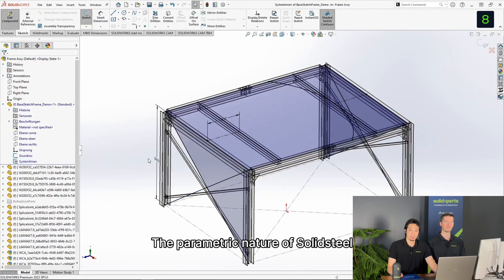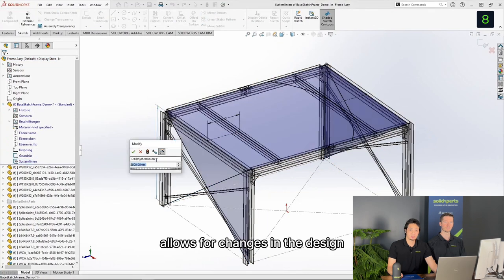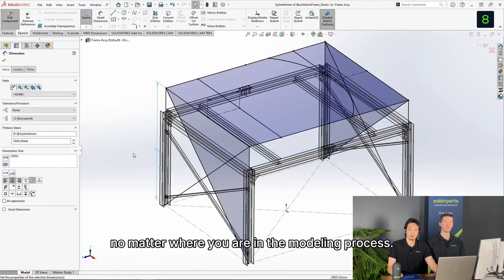The parametric nature of SOLIDSTEEL allows for changes in the design, no matter where you are in the modeling process.